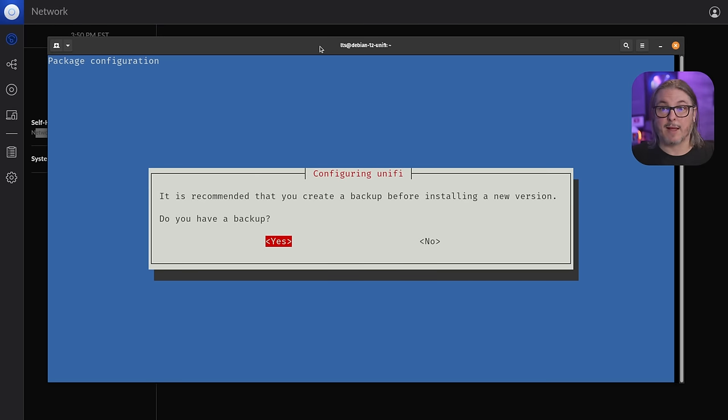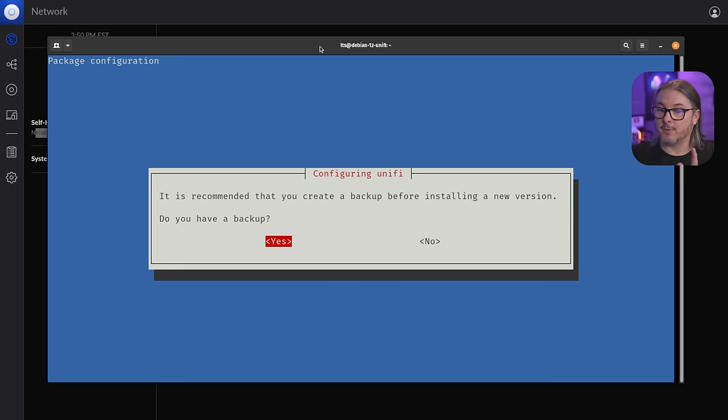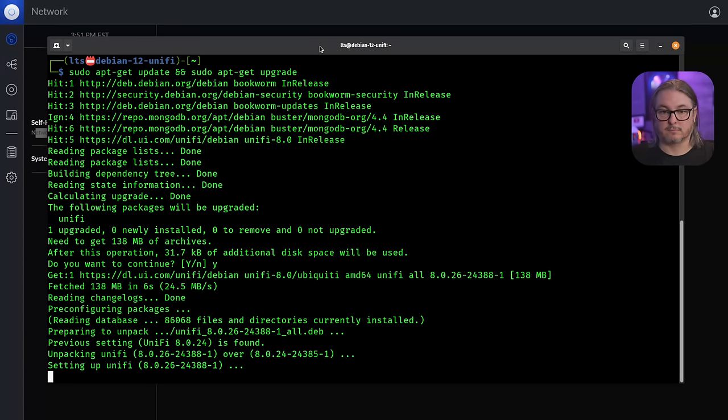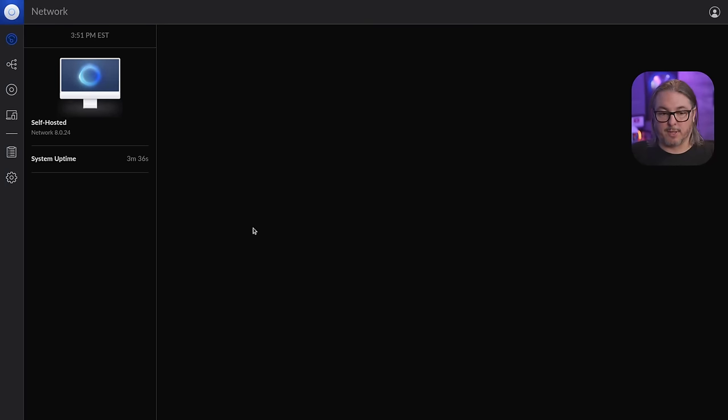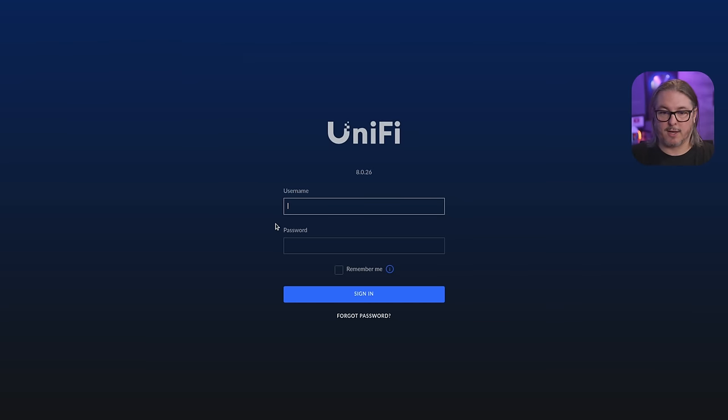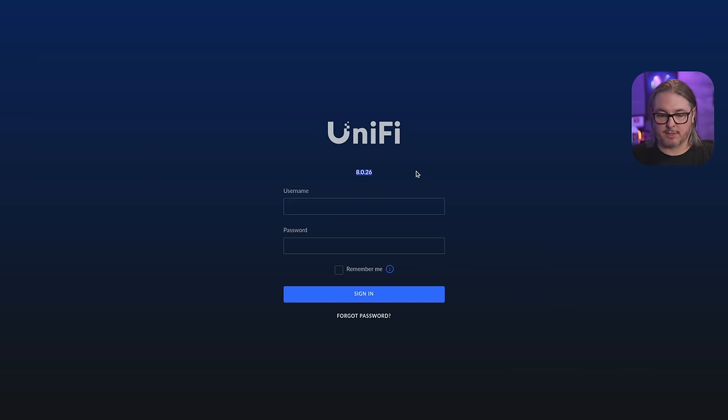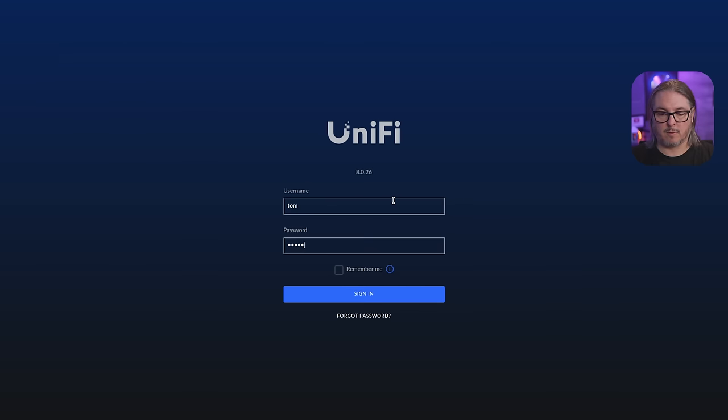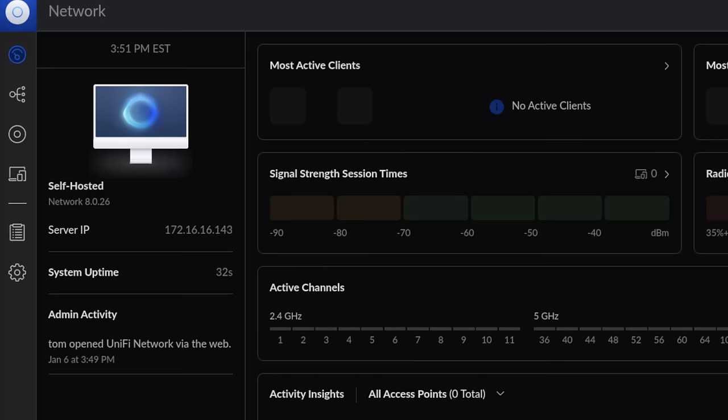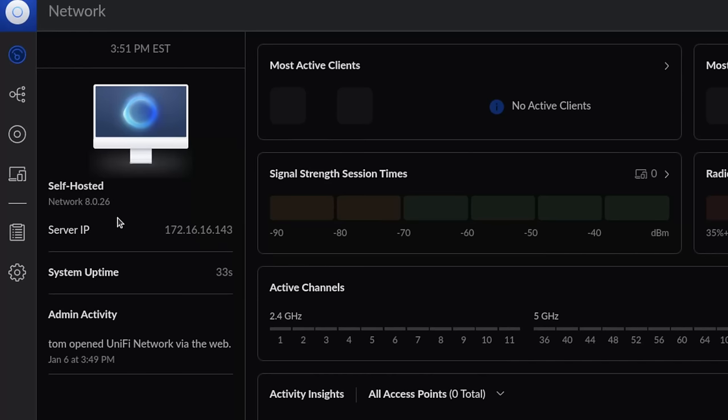Do you have a backup? Hopefully you do. Say yes. All right, it's completed with the update. Let's go ahead and refresh this page. It wants me to log in again. And you can already see we're running version 8026 here. And we're back in running the latest version.